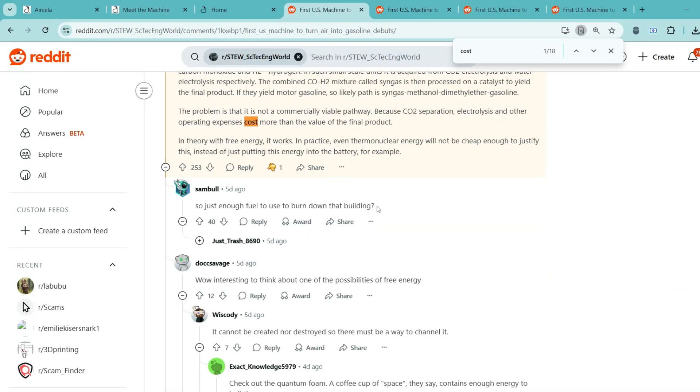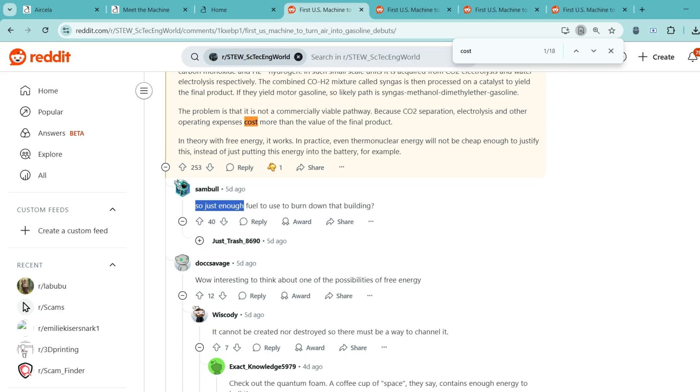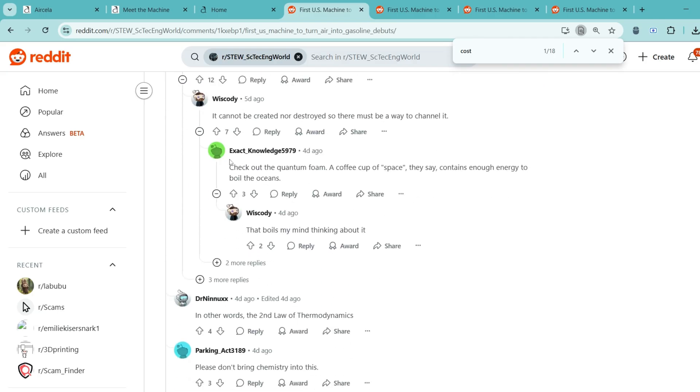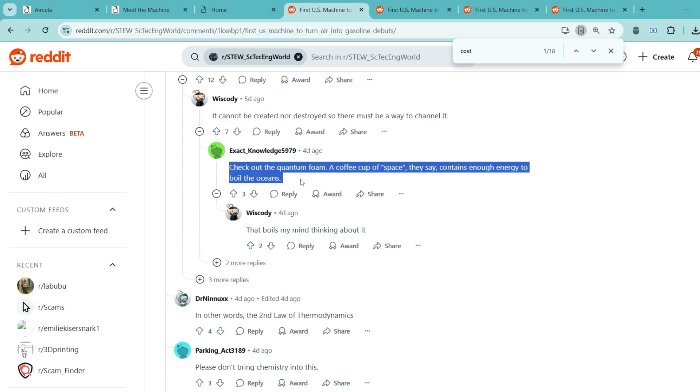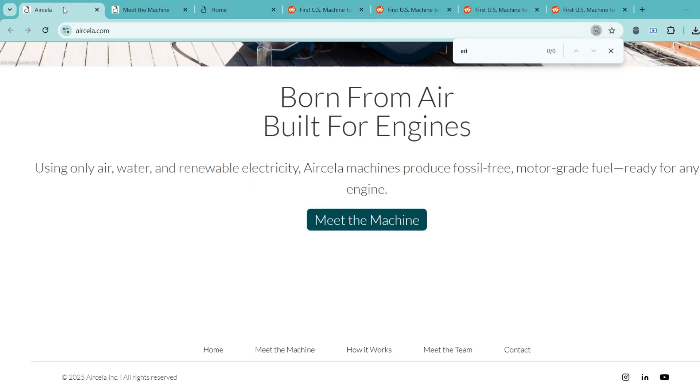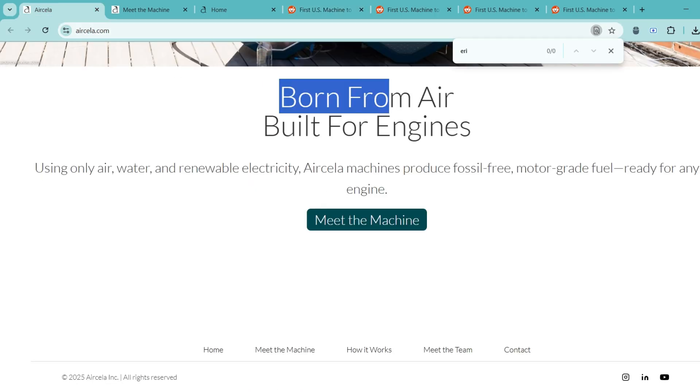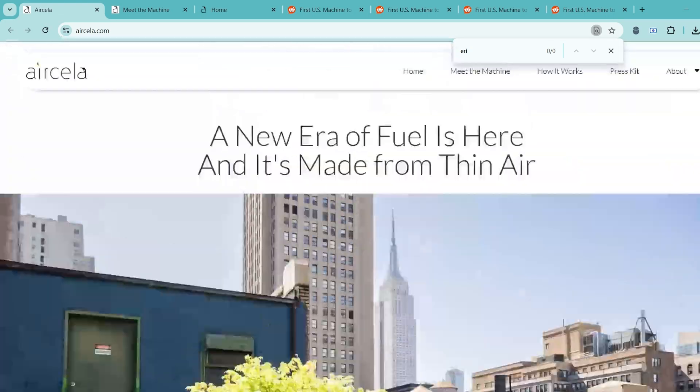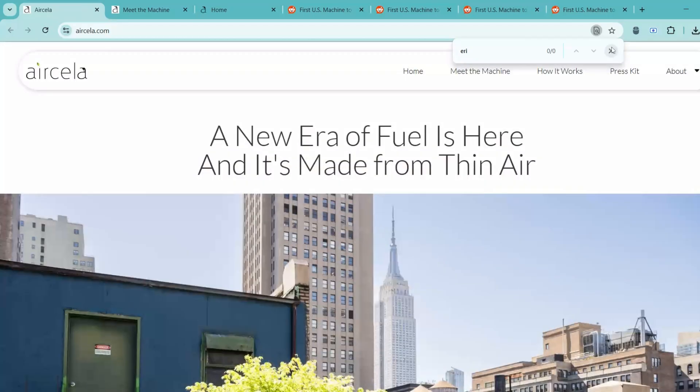So in short, yes, synthetic gasoline from air is possible, but don't expect it to replace regular fuel anytime soon. Maybe one day, with big breakthroughs, it'll carve out a niche. But for now, it's more of a cool concept than a practical solution.